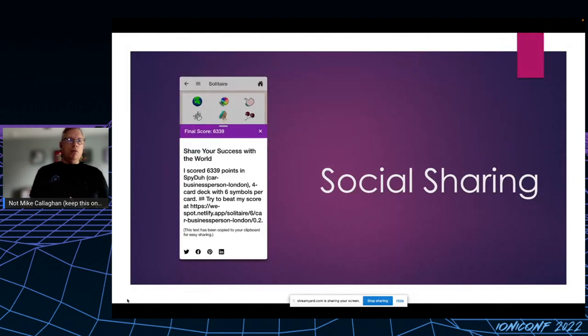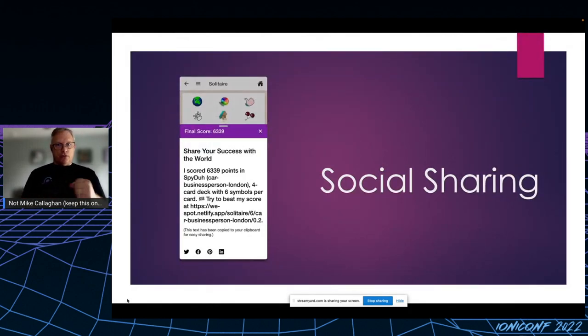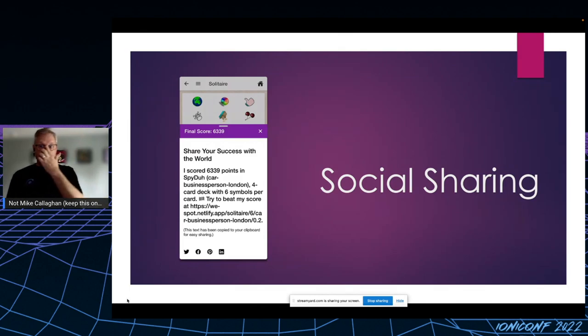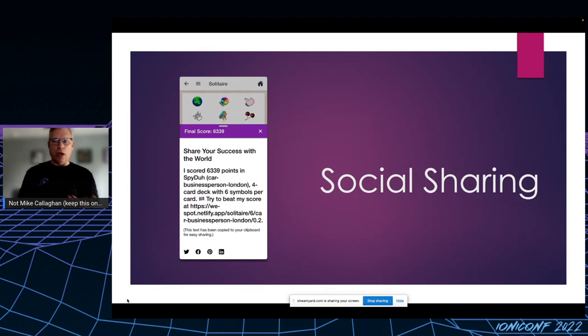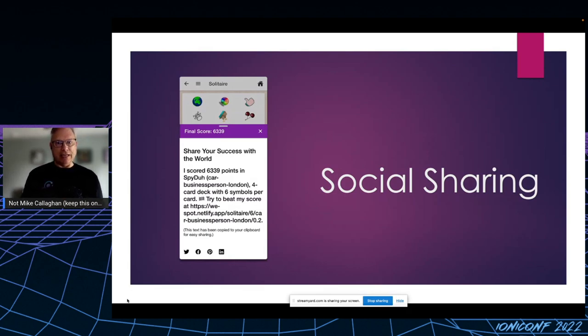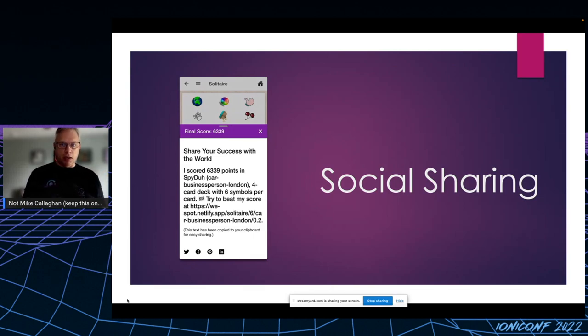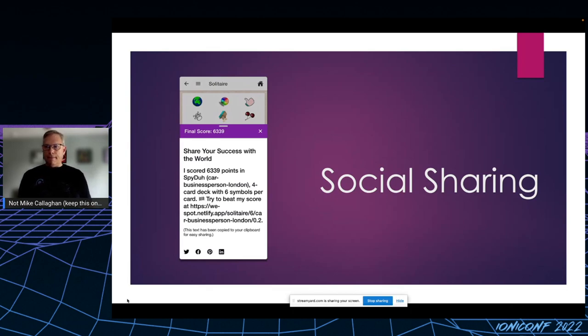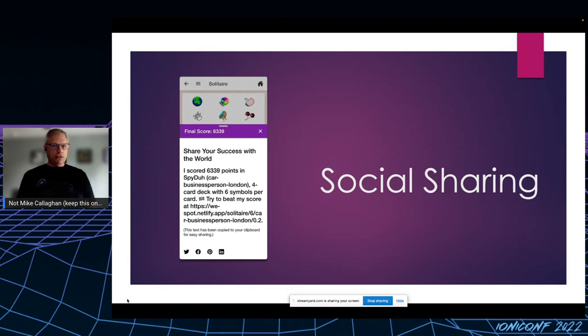But what good is a great score if you can't share it with your friends and challenge them to beat you? With the example of simple games like Wordle as my inspiration, I wanted to give players a way to share the results of the game. At the end of each game, this sheet modal automatically appears. As you can see, it contains the final score, a call to action, the URL to the exact game just played, and some handy social sharing icons.